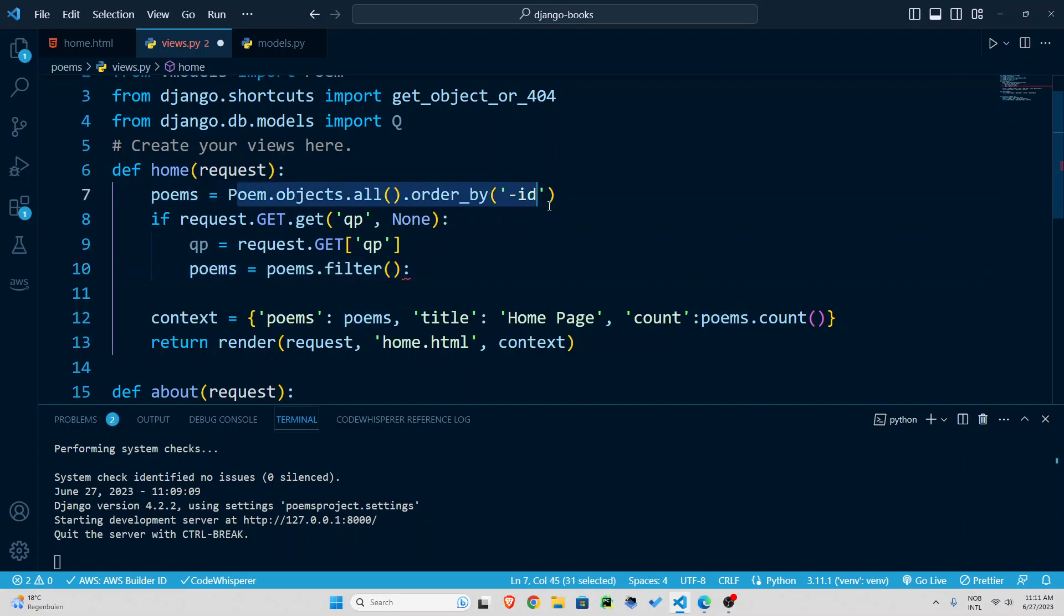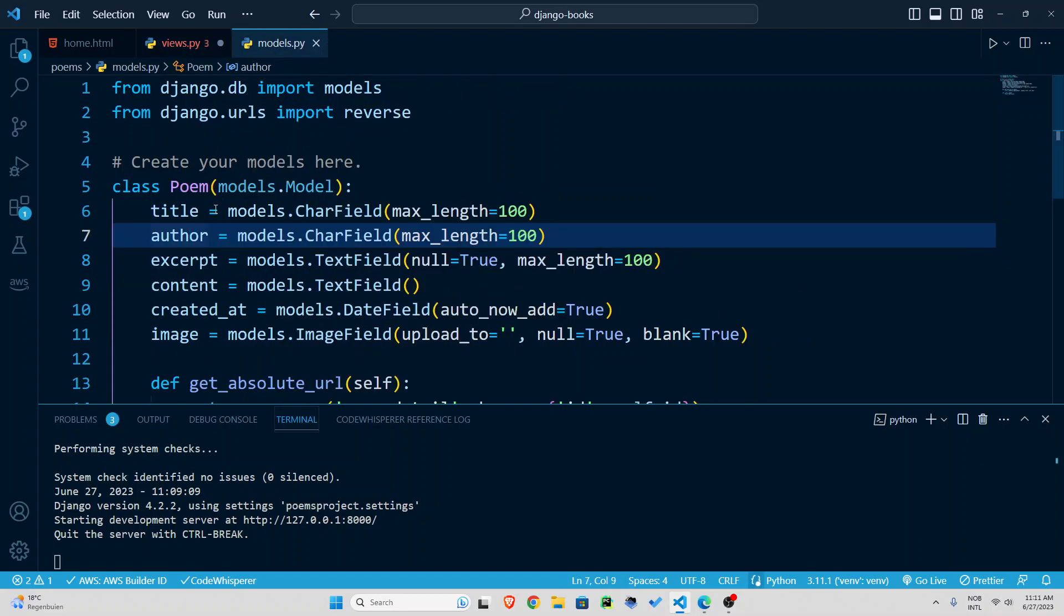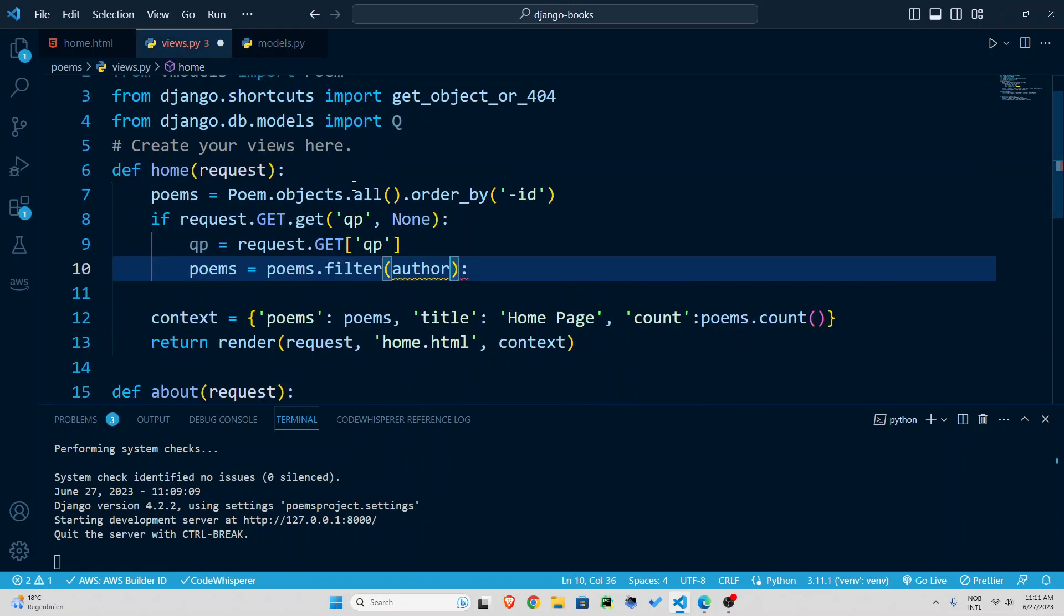I'm going to say from now on if the form has been submitted poems which used to be all the poems in our database I'm going to say poems.filter I'm going to filter those poems on what basis I'm going to say okay we had an author field in our database